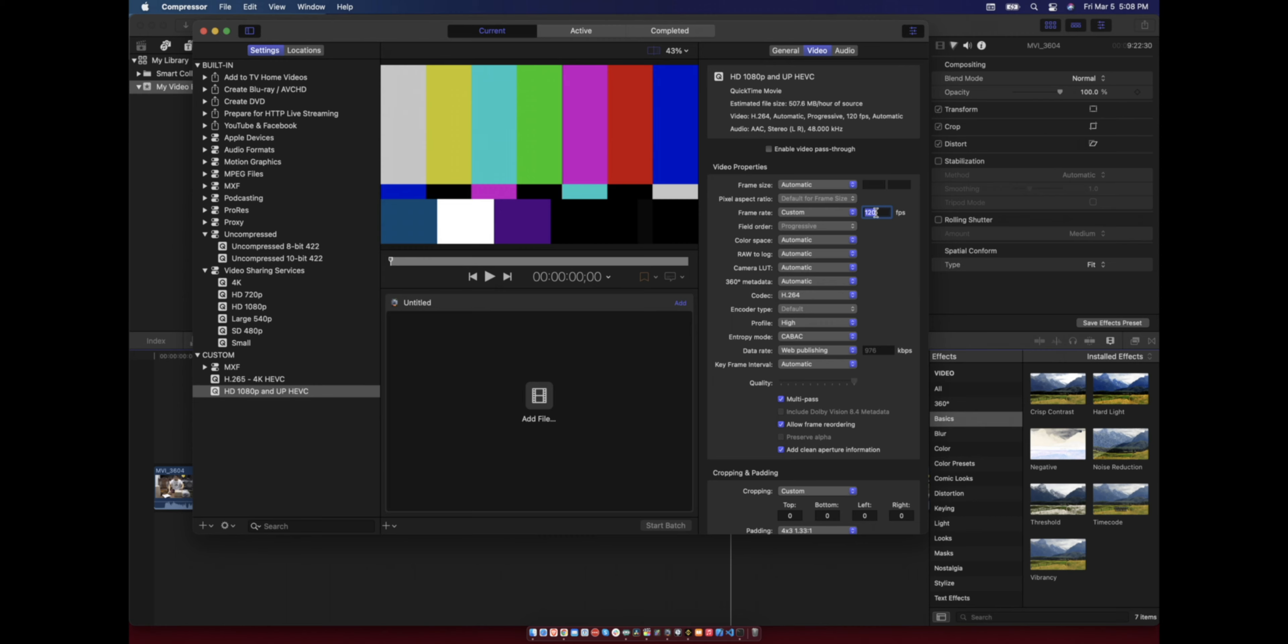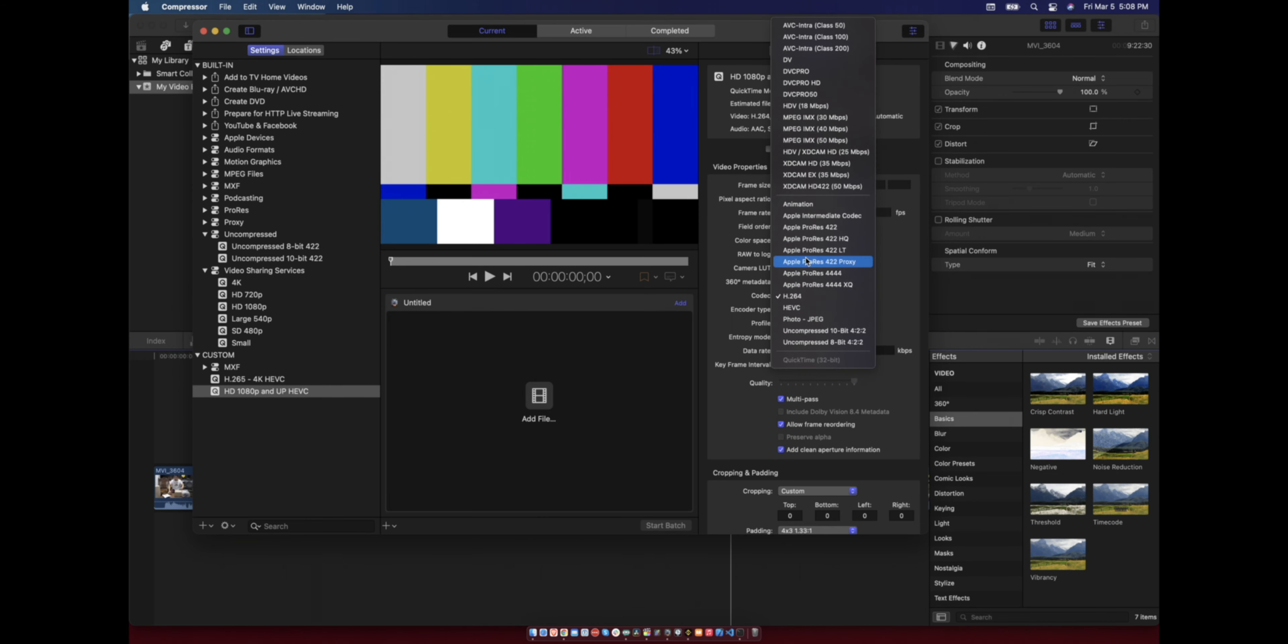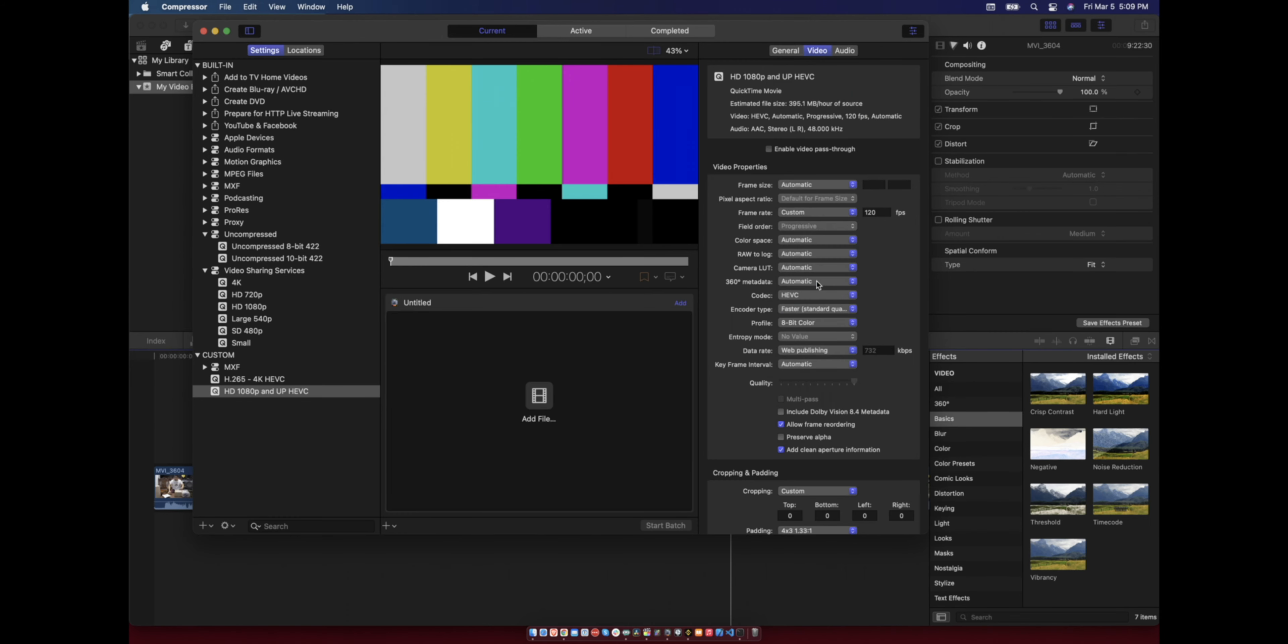You can choose the codec whichever codec you want to use, but we are focusing on HEVC. This is the H.265 and you can change the bit color to either of your choice.